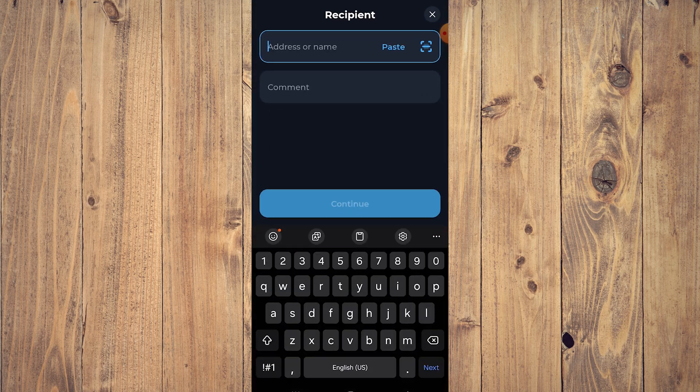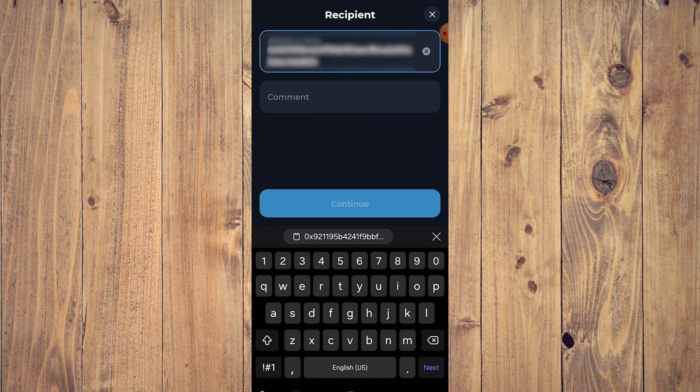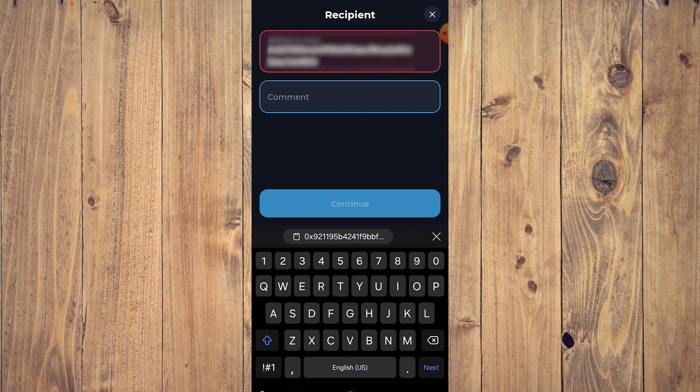Then go back to your TrustKeeper recipient address field and paste that address. You can also add a comment, and then you're good to go. It shows red because it's on TrustKeeper, but it's the same thing if you have USDT — and yeah, that's pretty much it!